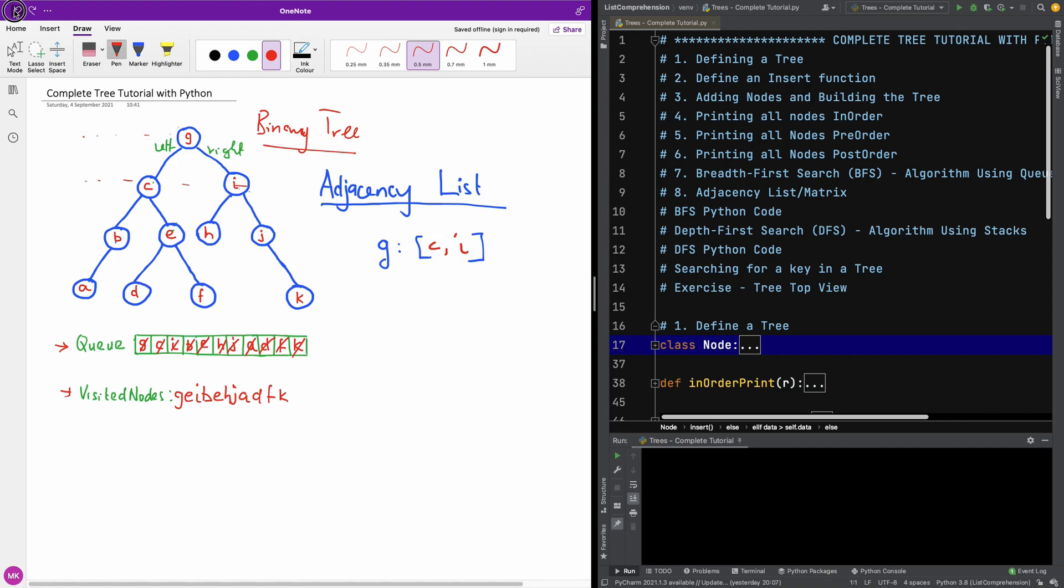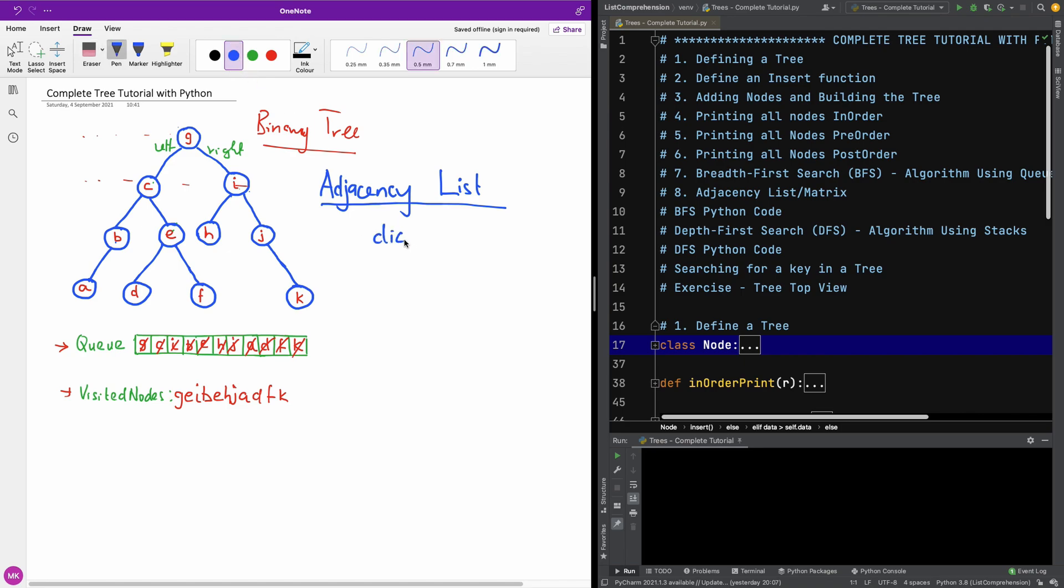So let's see how to represent this adjacency list. In case of using Python, you are going to use a dictionary to represent it. So in this case we have a dictionary with a key, and the key is going to be the value of the node, and the list or the values for that key is going to be the children.